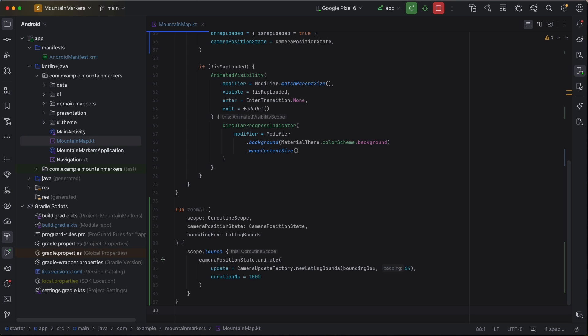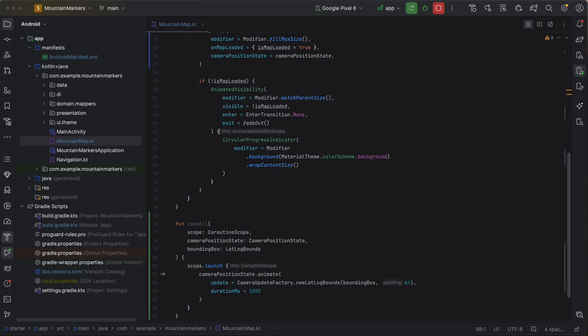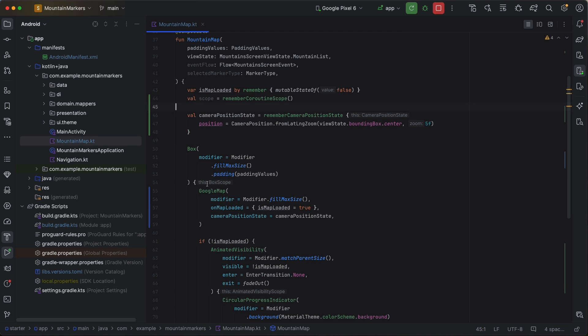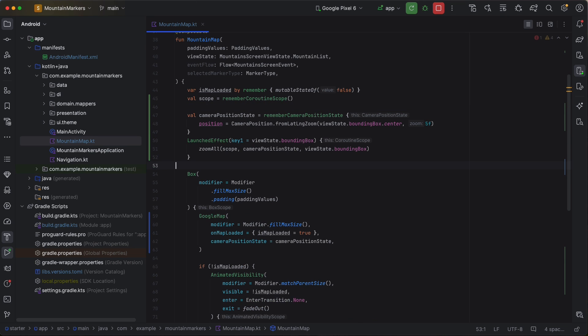This requires a coroutine scope so the animation can run without blocking the UI thread. Let's also make our application react to changes in the markers bounding box. We'll use a launched effect to achieve this. Now, whenever the bounding box changes, the camera will update accordingly.